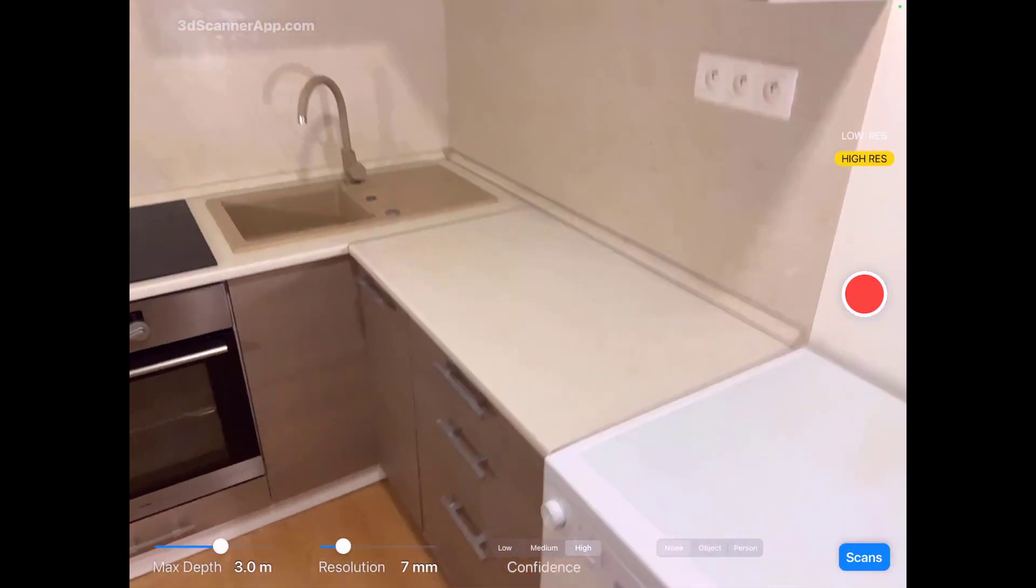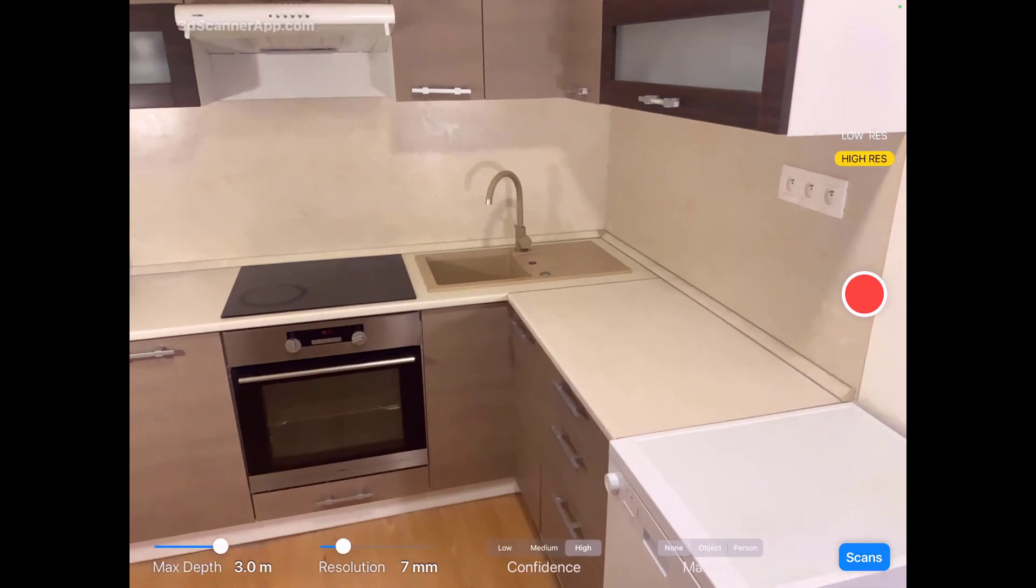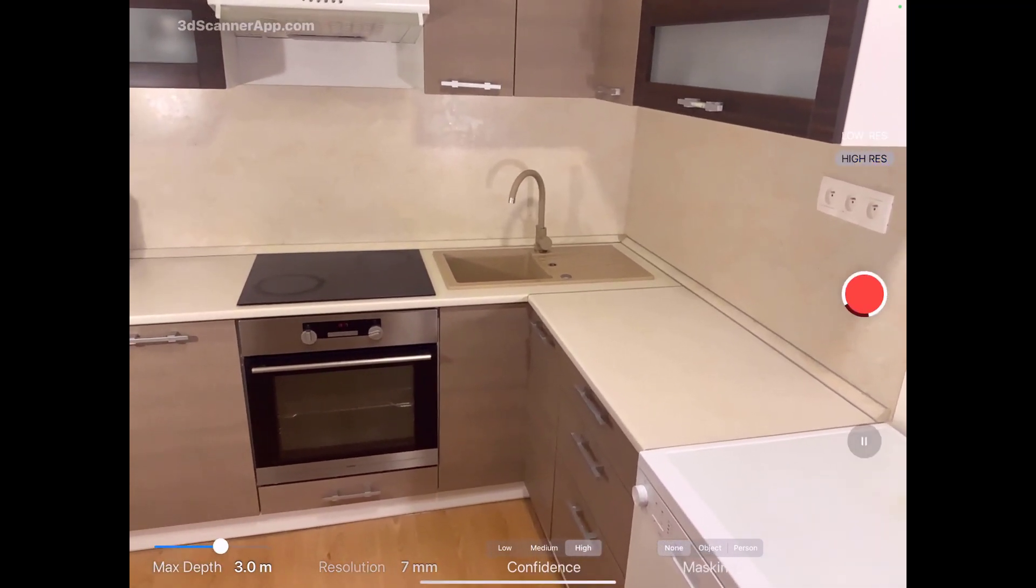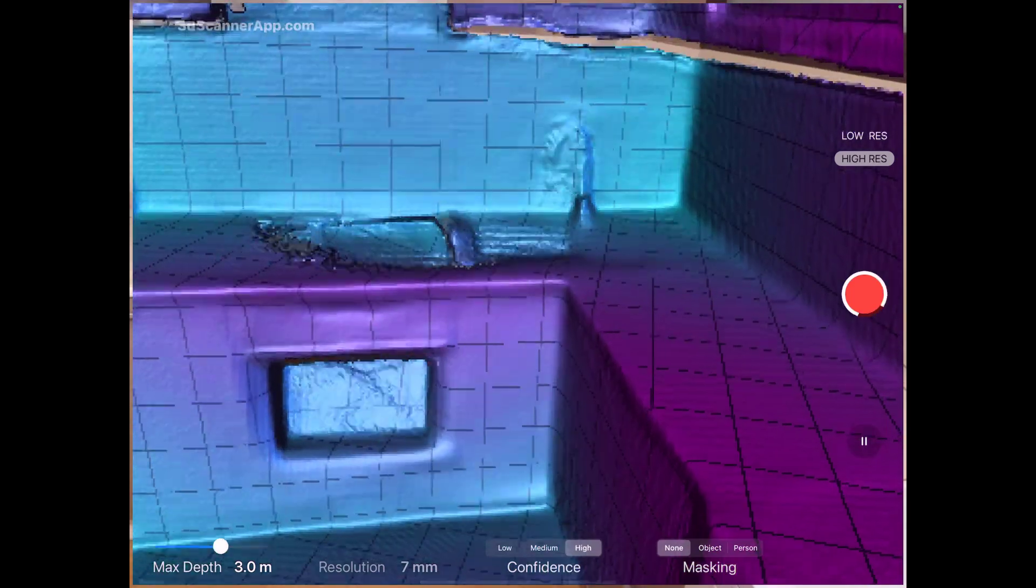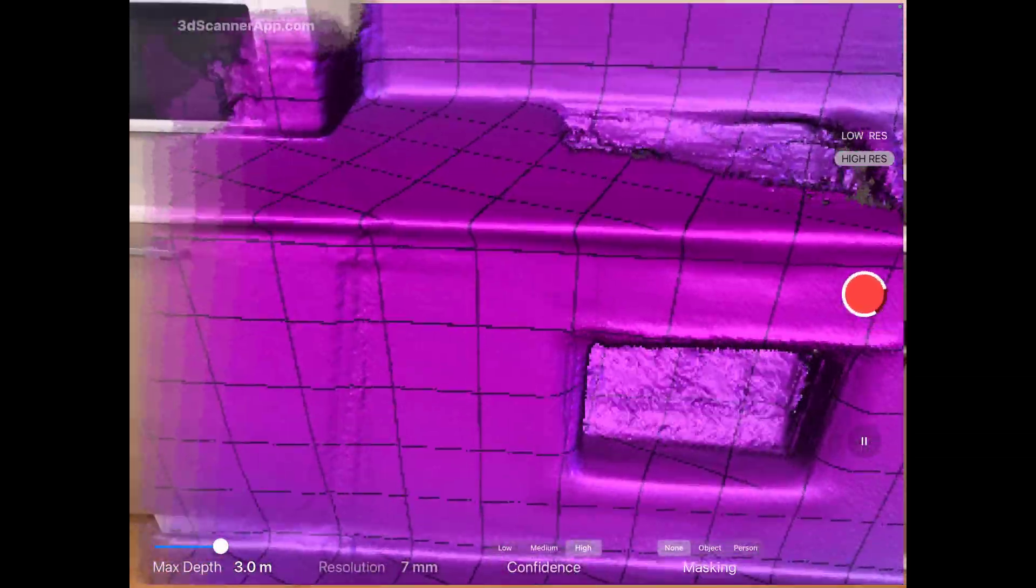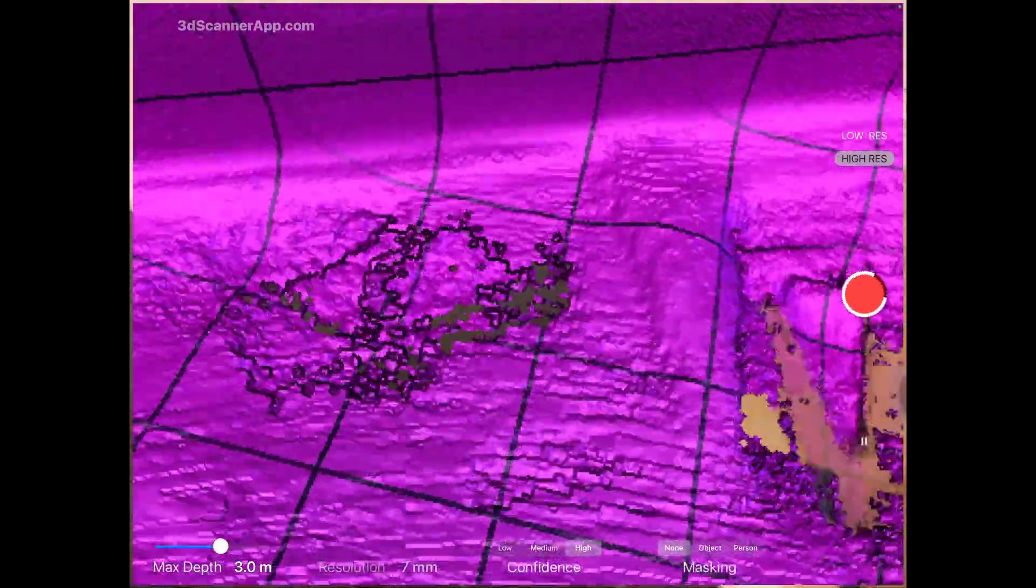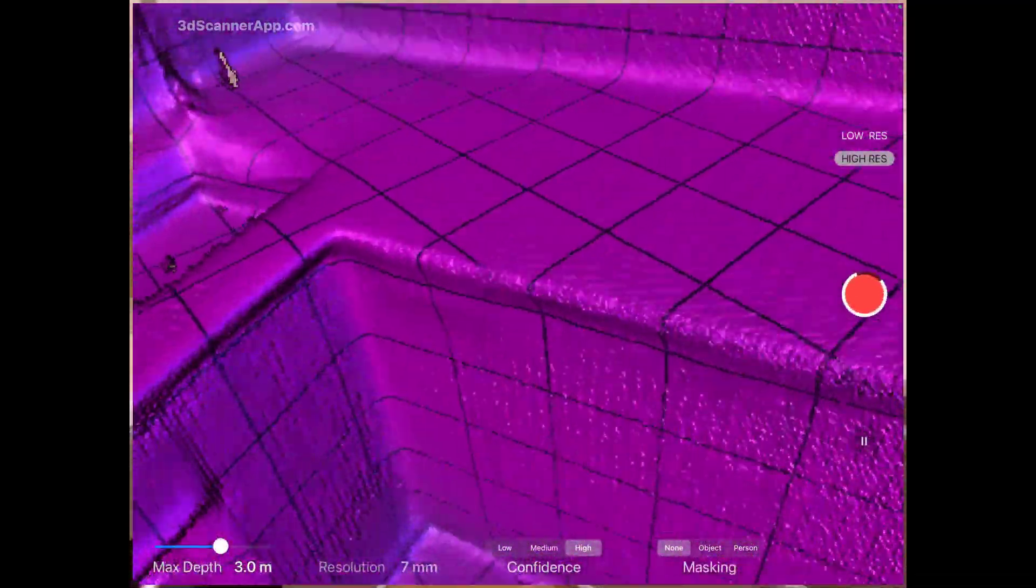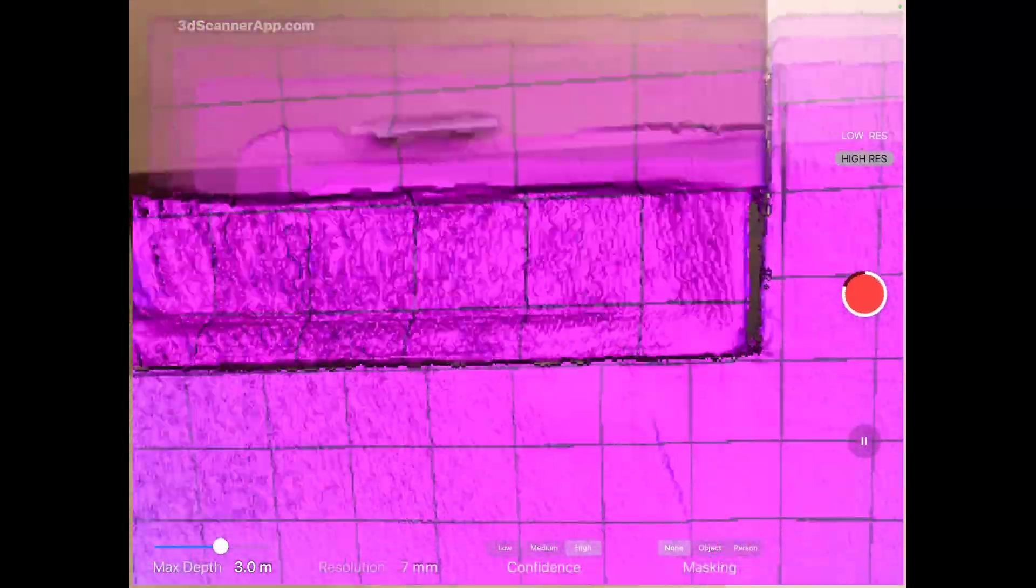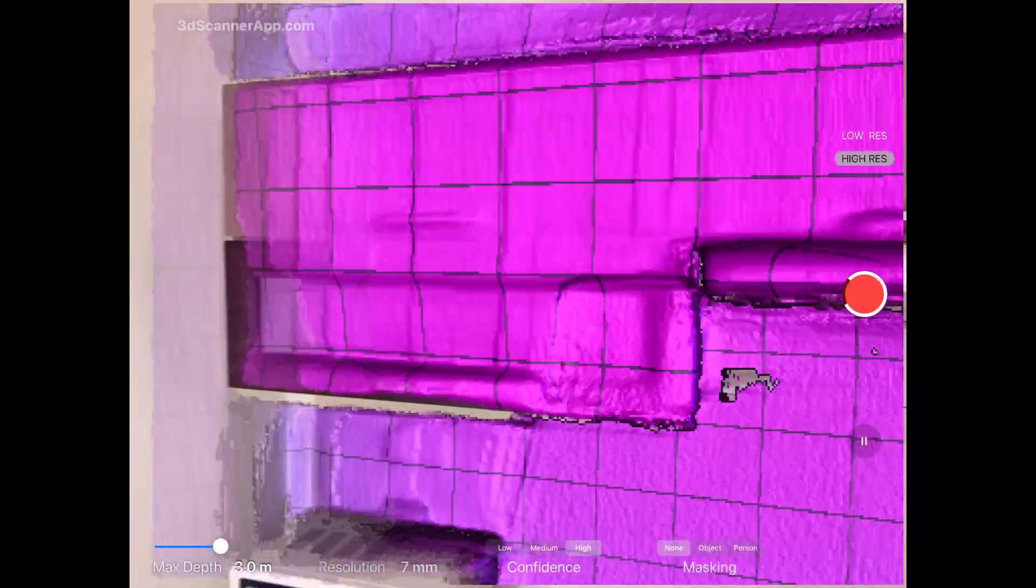This is what you see when you open the app. Just press record button and you will have to scan the object that you want to transfer into 3D. You will see me in this video how I'm doing it. You will have to cover from all the angles the furniture or the object you are going to scan.